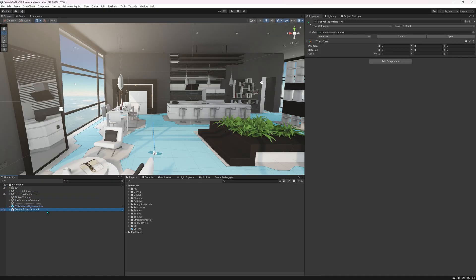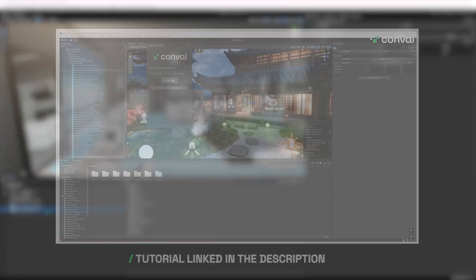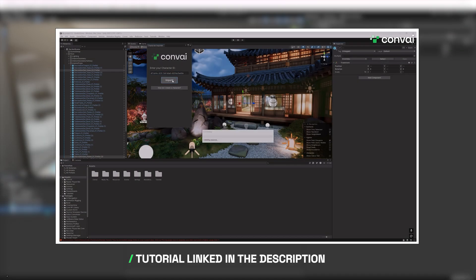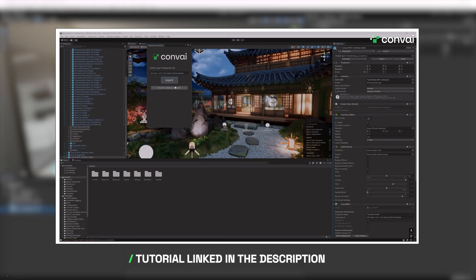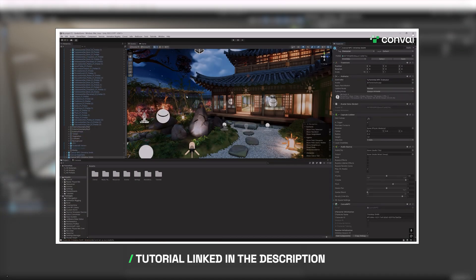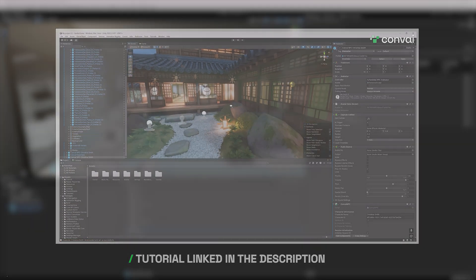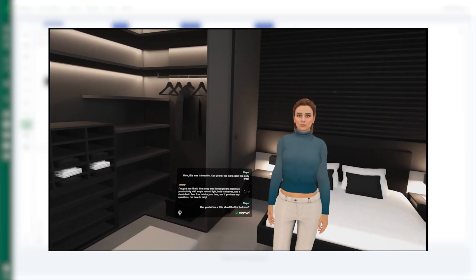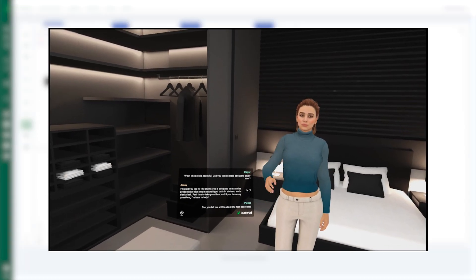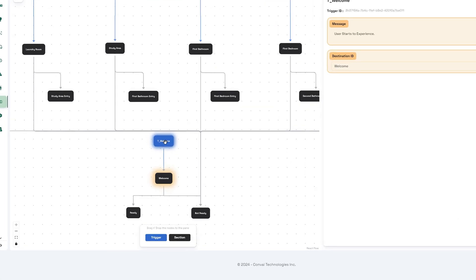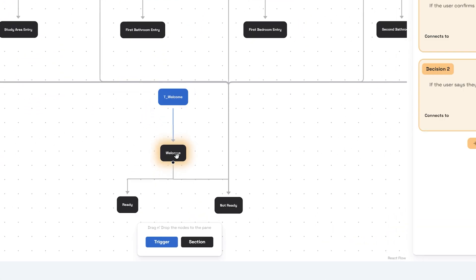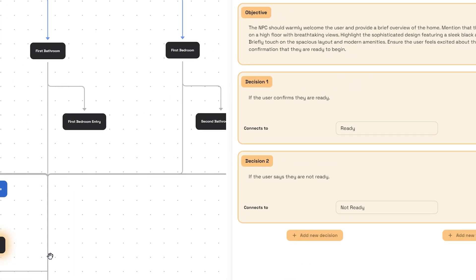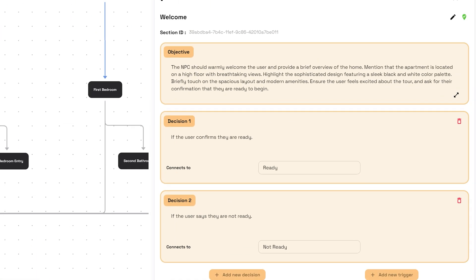Next thing we need to do is import our Convey character, which you can do by following the steps on adding Convey character to your Unity projects from this video. Here's an overview of the narrative design graph for the character we created in this project.